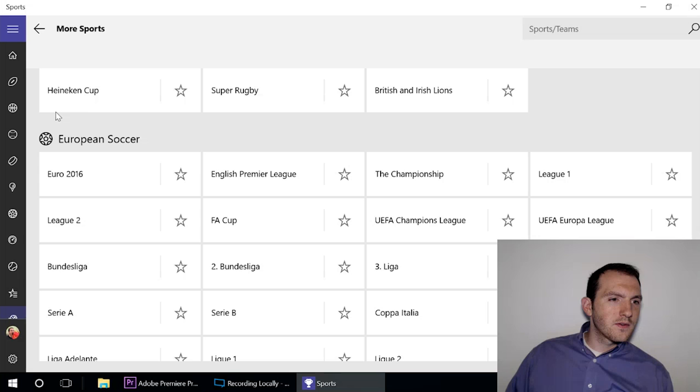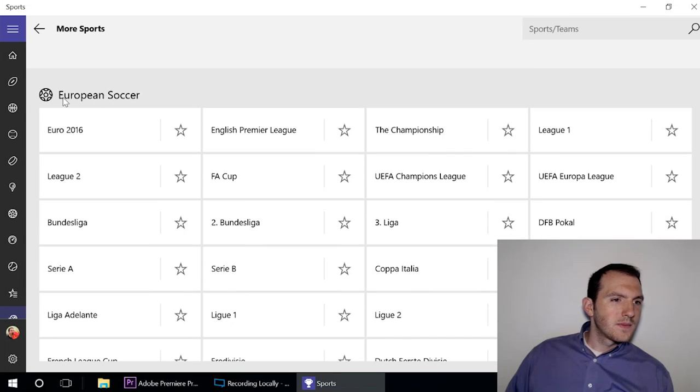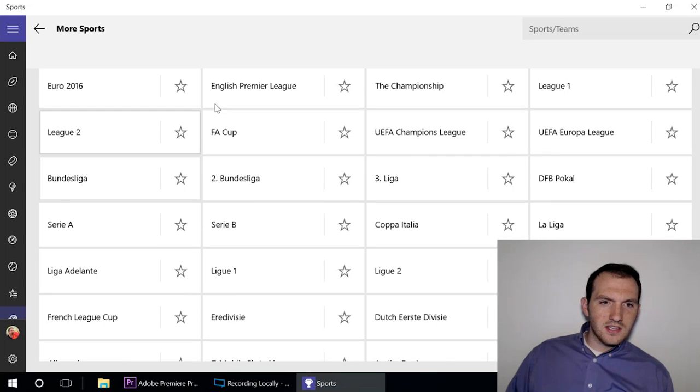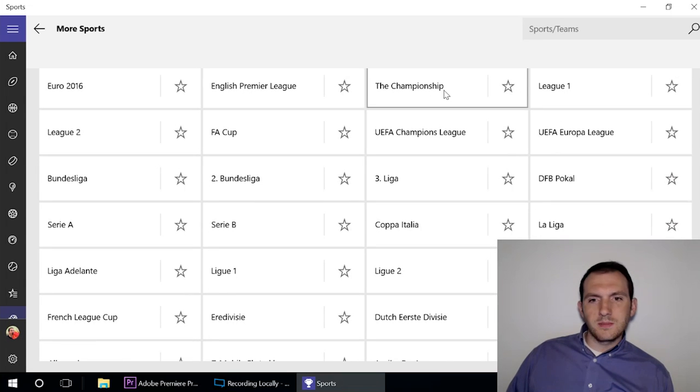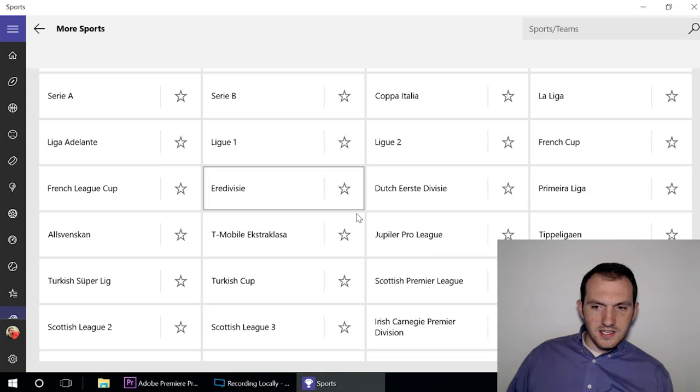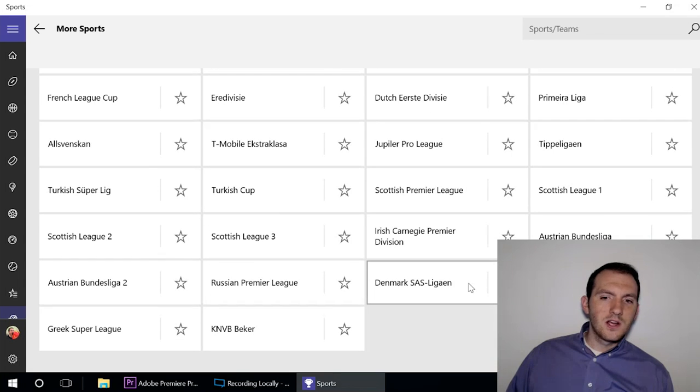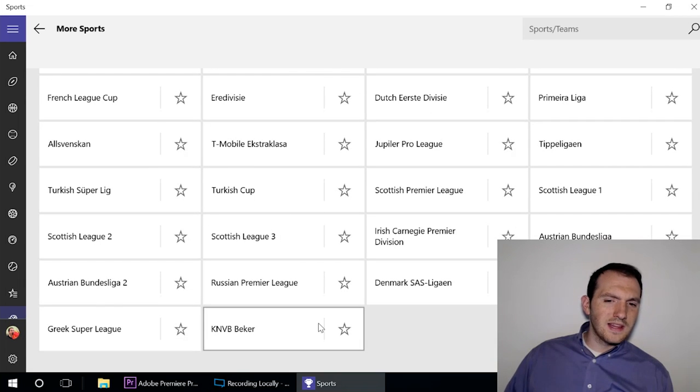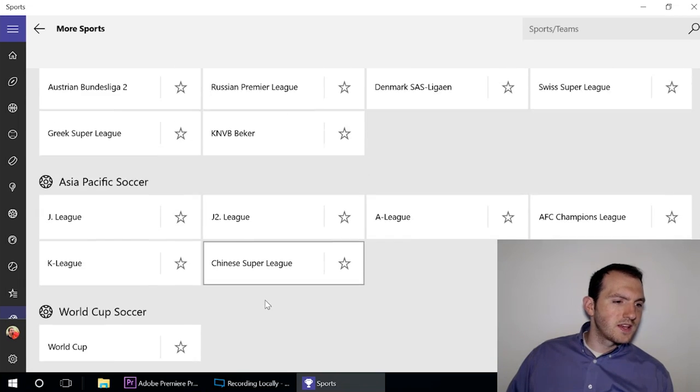Look at all these leagues you got - Premiership, the Championship, all these leagues that you can add here, which is great, really lets you customize your sports feed.